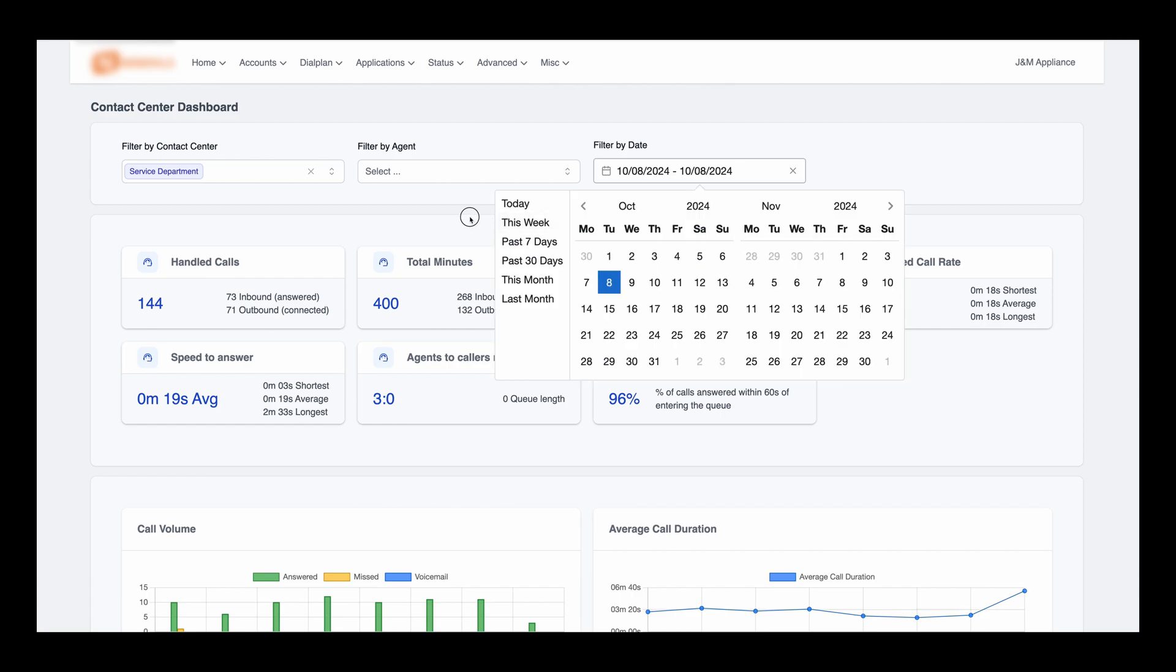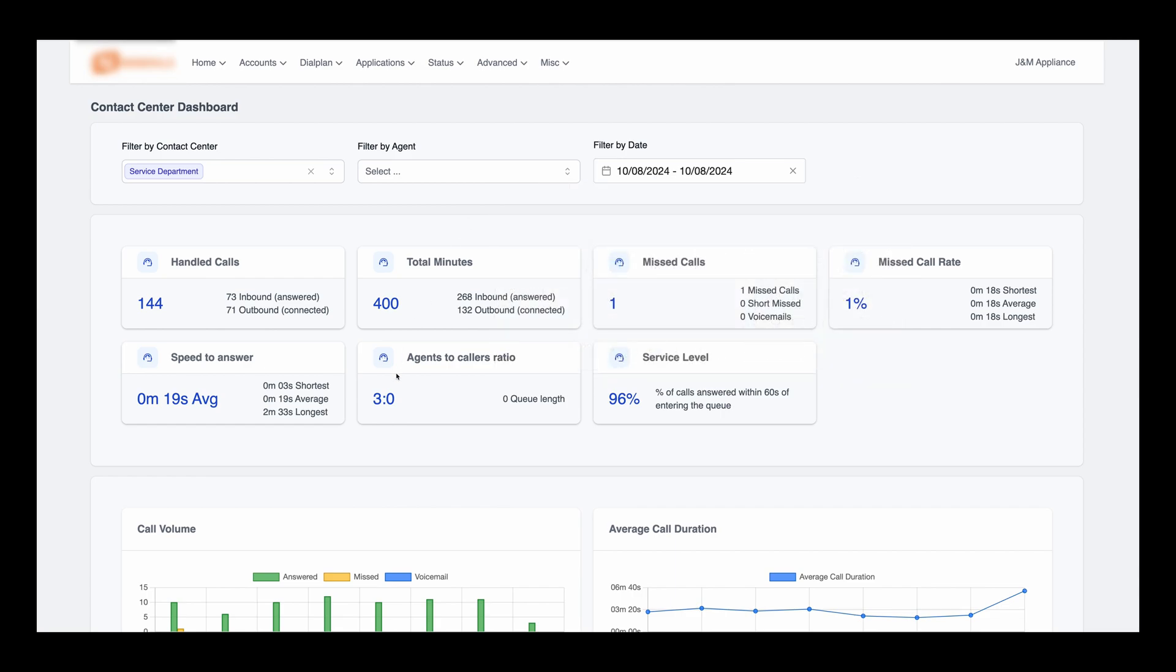At the top, you can also see an overview of the key performance metrics, such as total handled calls, total minutes spent on the phone, missed calls, and the missed call rate.